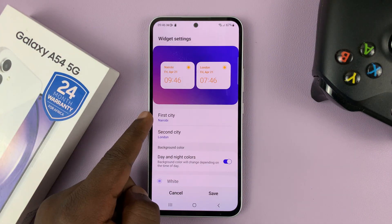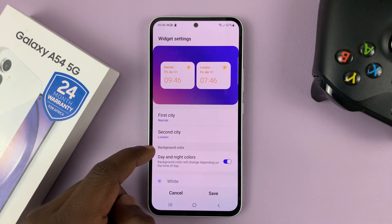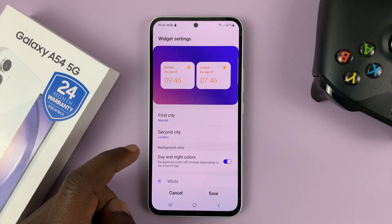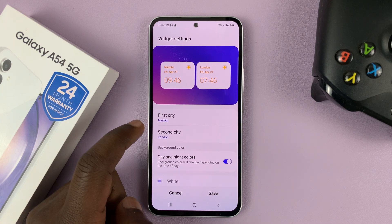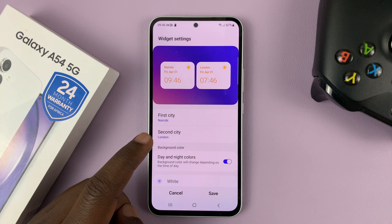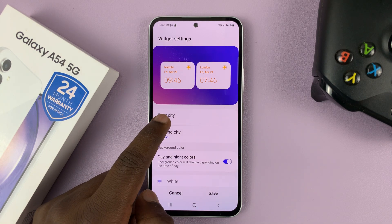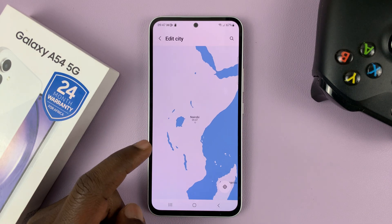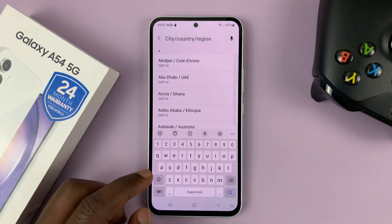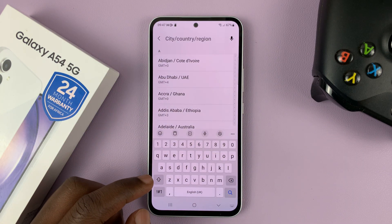Here you can choose the time you want to monitor in the first city and the second city. So let's say in the first city you want to monitor the time in a different city besides Nairobi. Tap on that and then choose a different city — let's go for a city like Dubai.